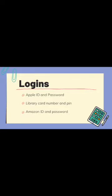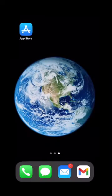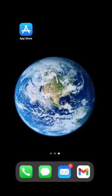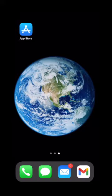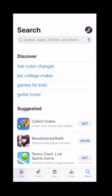All right, let's start. First things first, let's download the Libby app. You're going to start by going to the App Store — it's that little blue square on my screen. Once there you will select Search, which is in the bottom right-hand corner and looks like a little magnifying glass. Mine is already selected.